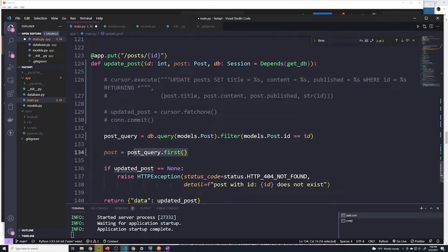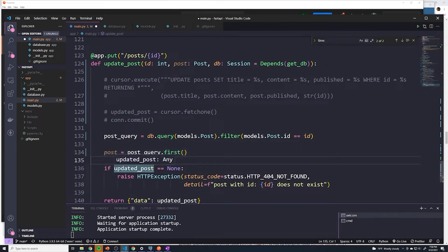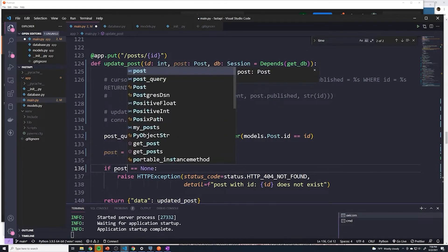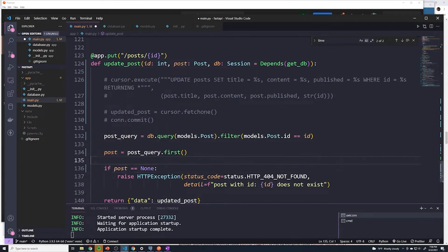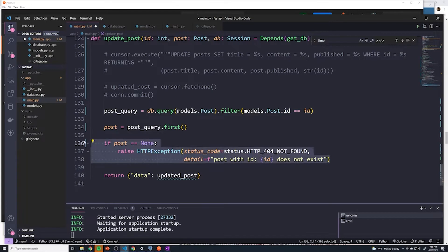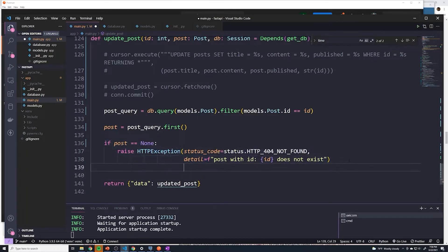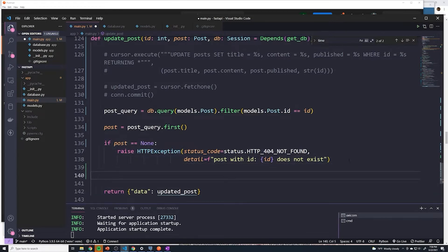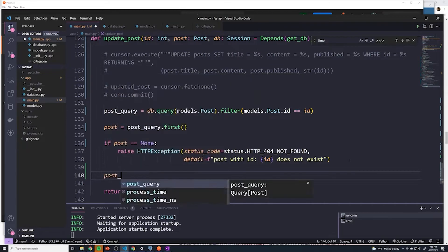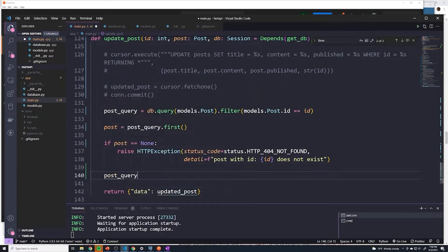This is going to grab the post if it exists. If it doesn't exist, so say if post equals equals none, then we're going to send 404. However, if it does exist, then we'll grab the query again, say post_query.update.